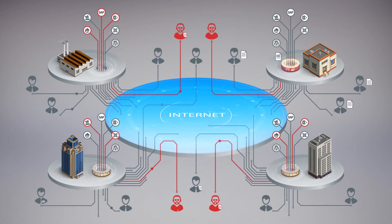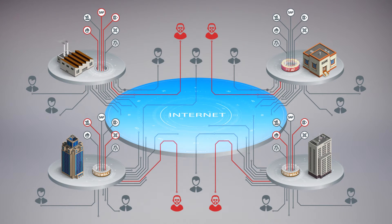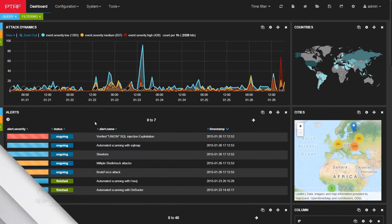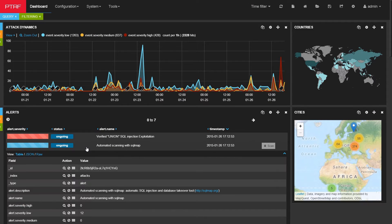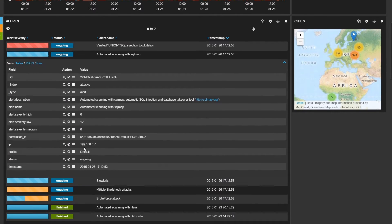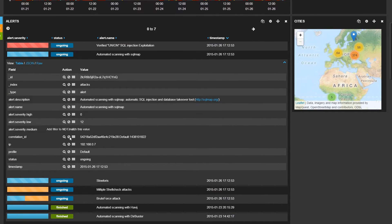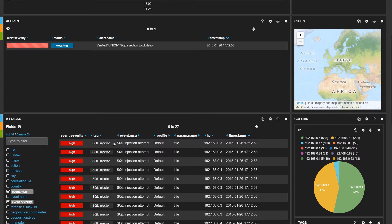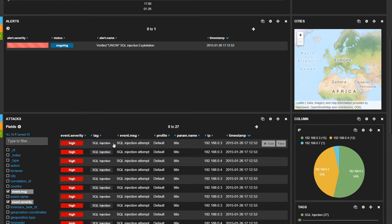Strong information noise — another peculiar feature of the Internet — produces numerous false positives. To discover really essential events and keep within set staff limits, you may use automatic attack build-up mechanisms that demonstrate how an attack can be conducted, from intelligence to hack attempts.